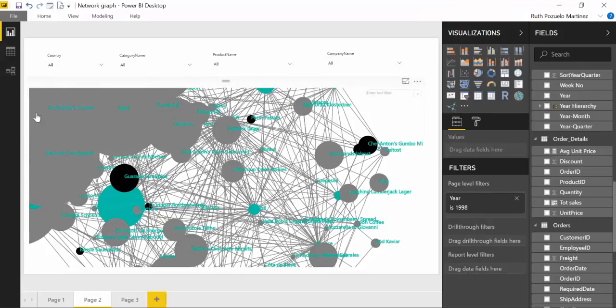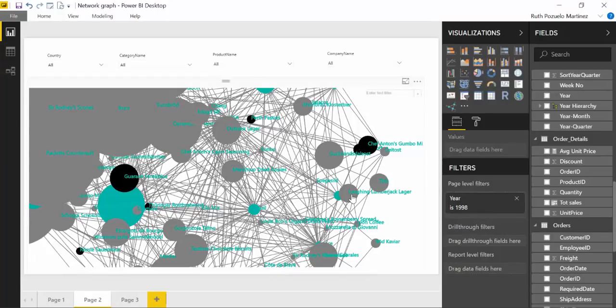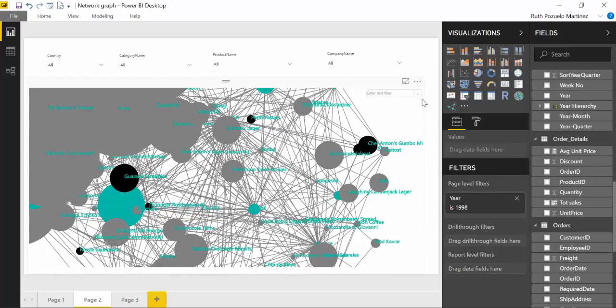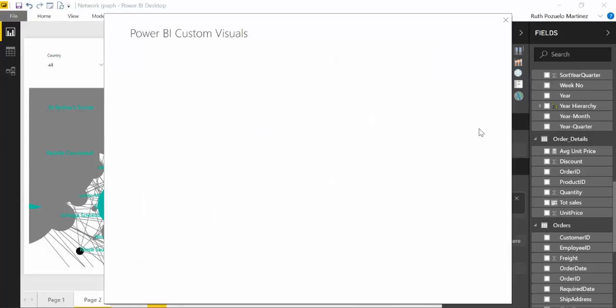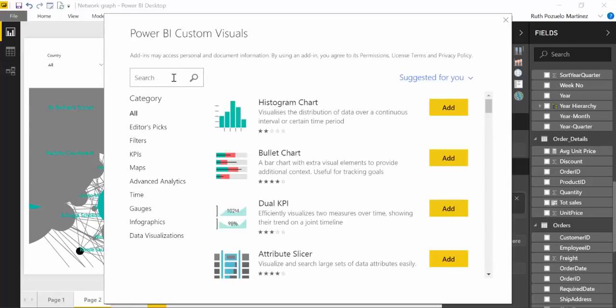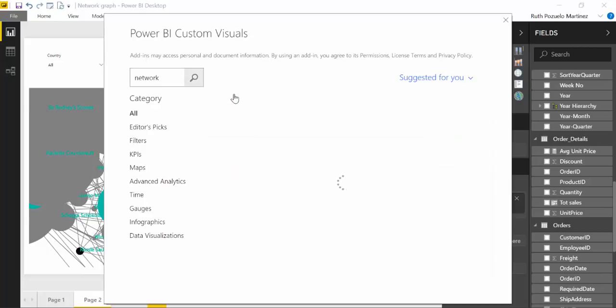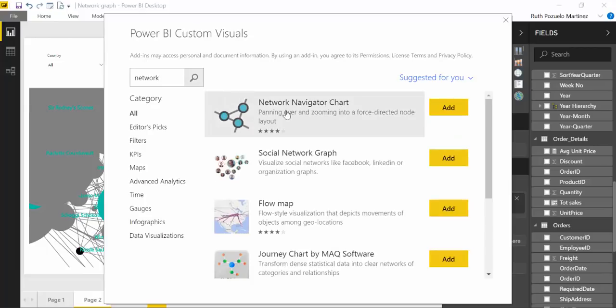Okay, so here I am in Power BI and I have a head start as you see. I've done a few things but not much actually. I've downloaded the visual called Network Navigator and this is a Microsoft developed visual.